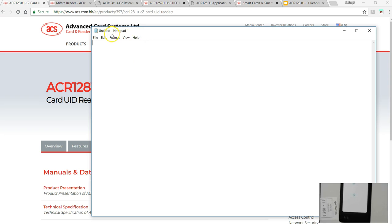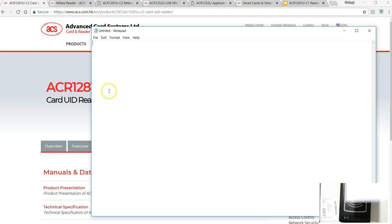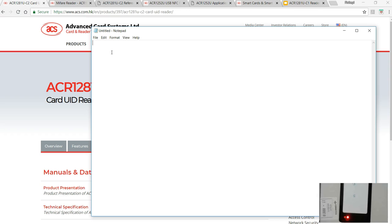For example, I've got a notepad here. If this were a card UID reader, then as soon as I place the card here you should see the UID of the card auto-populated. This is a very good feature for developers.